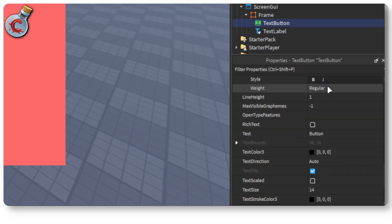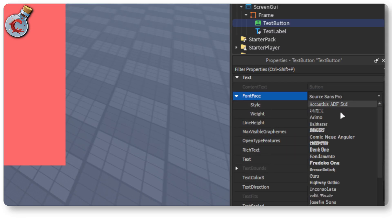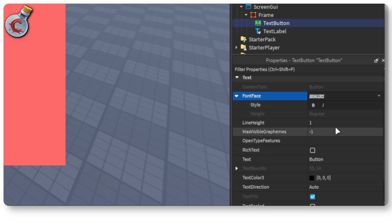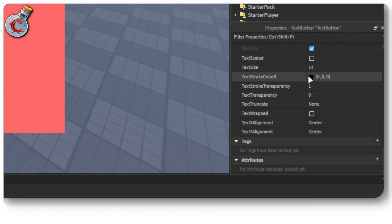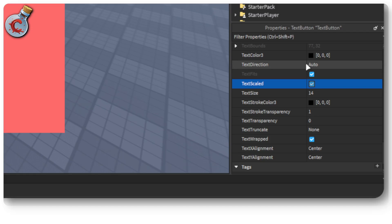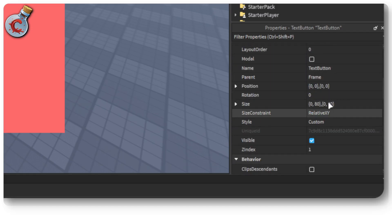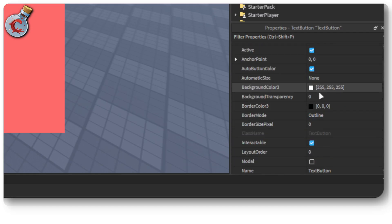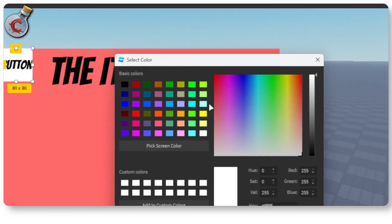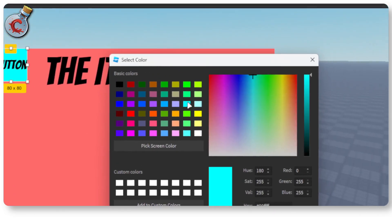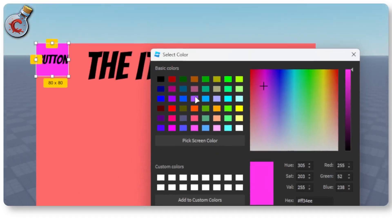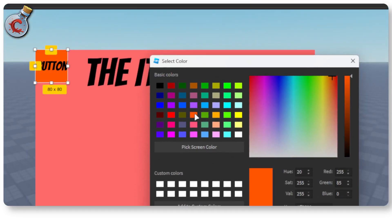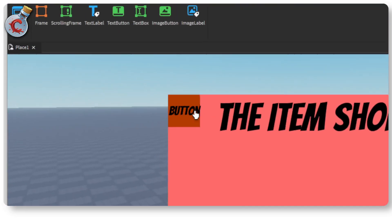And now we're going to make a few changes. First thing let's change the font face to bangers as well. And scroll down. Enable the text scaled property. Go all the way up. Change the background color to something different. I guess this is not used up red. A brighter red thing or whatever. Let's just go with orange. Click on okay.